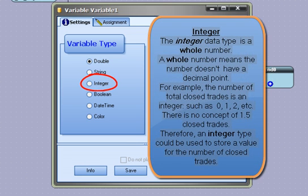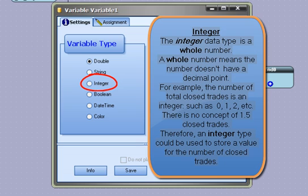Integer - the integer data type is a whole number. A whole number means the number doesn't have a decimal point. For example, the number of total closed trades is an integer, such as 0, 1, 2, etc. There is no concept of 1.5 closed trades. Therefore, an integer type could be used to store a value for the number of closed trades.